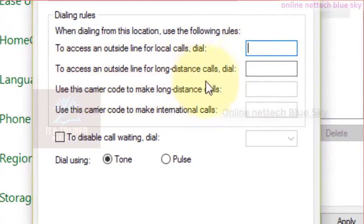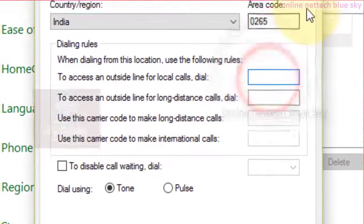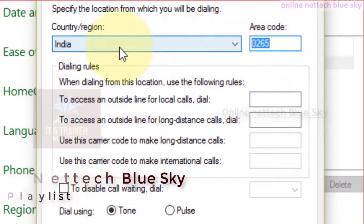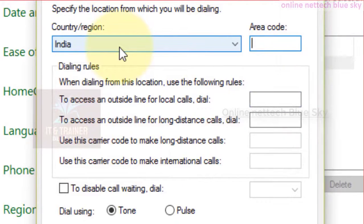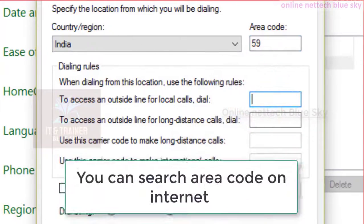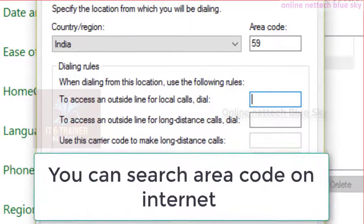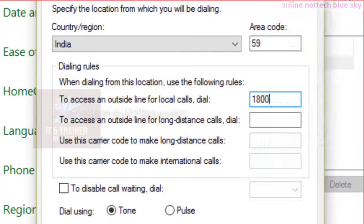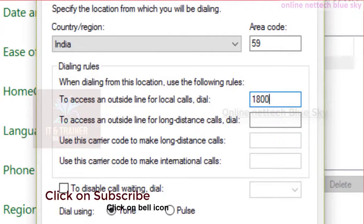You can see this is Dialing Rules. Dialing Rules — what are dialing rules? There are four rules here, two active and two not active. You can see dialing rules — when dialing from a location using the following rules. When dialing from this location, use the following rules. To access an outside line for dialing — what is the first dial in your system? Any of my friends connect with my computer through my dial-up connection.